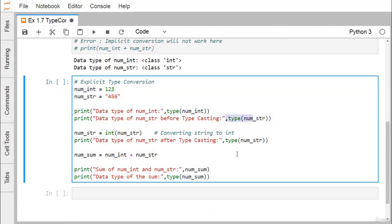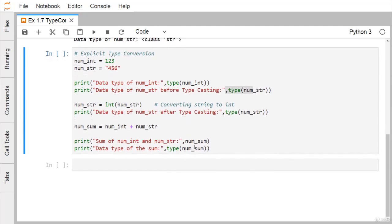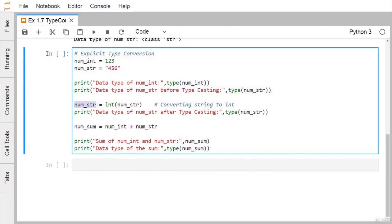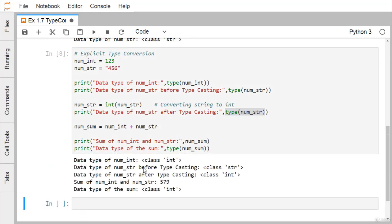Now I am converting num_str to integer and assigning it back to num_str. We are updating num_str with the integer-converted value from string to integer, and the type of num_str gets printed. We expect it will first print type string, then type integer. Now num_sum equals num_int plus num_str — since num_str is now integer type, the addition can take place.